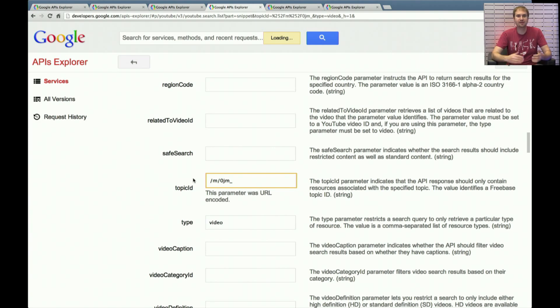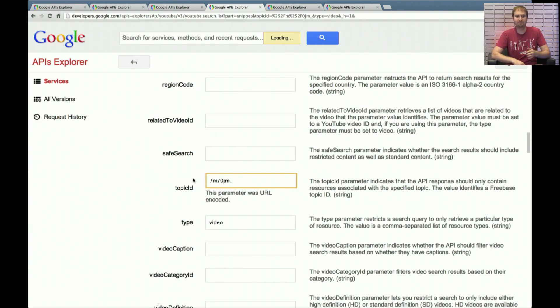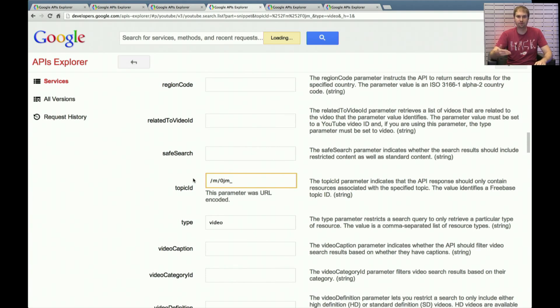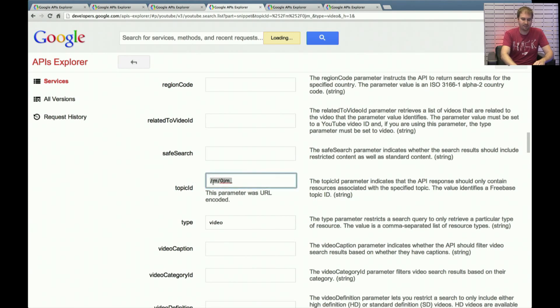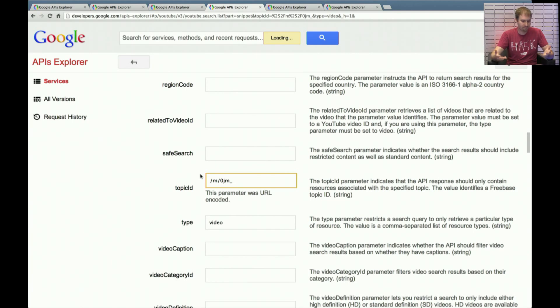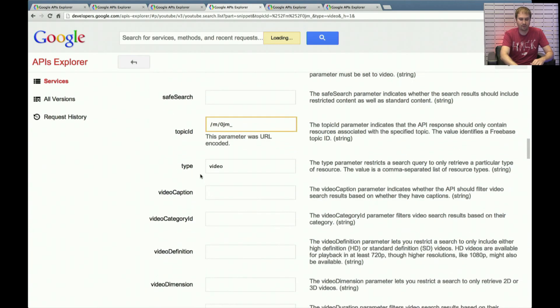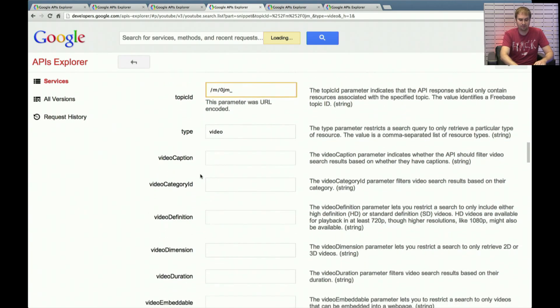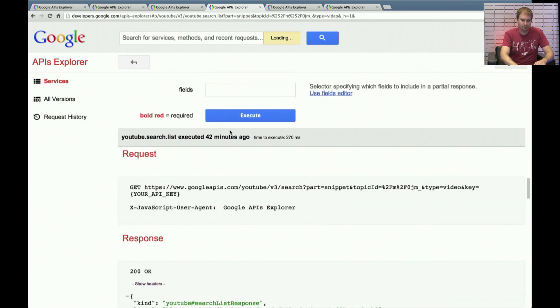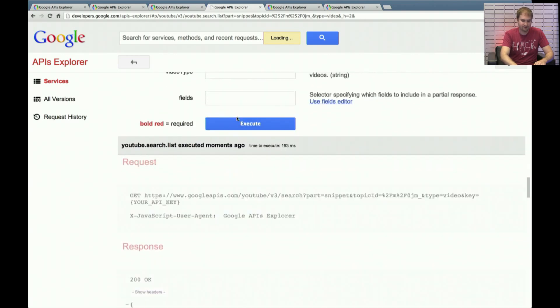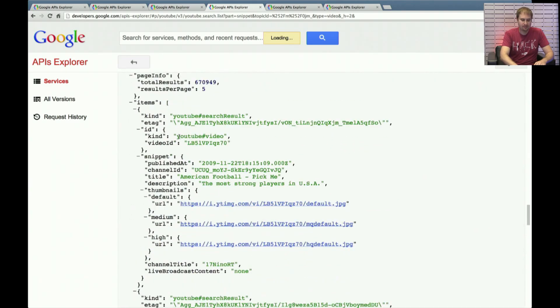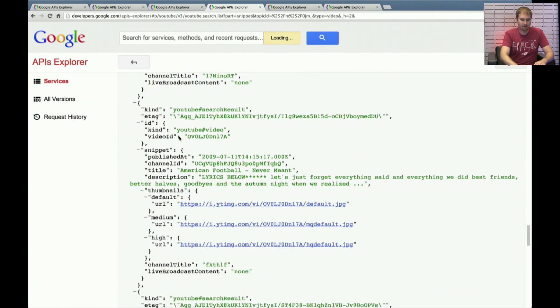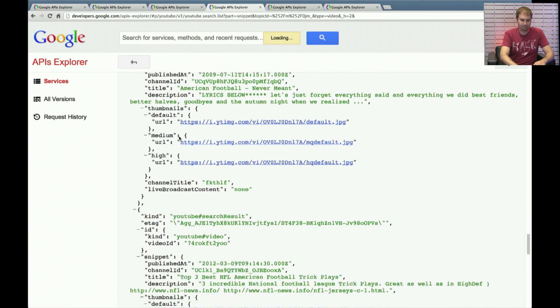So this is actually a nice way of narrowing down exactly what you're interested in finding, instead of putting in a generic search term of football, which might match things that are European football, otherwise known as soccer, or might match things that are not directly related to American football. Putting this topic ID in here means all the results that I get are definitely related to American football. And that's a great way of discovering content when you know exactly what you're looking for. So those are the two fields I have filled in. I click Execute, and the results are all related to that.